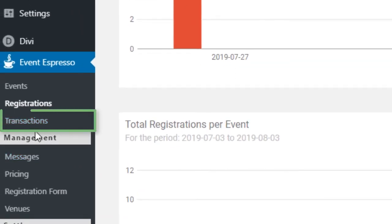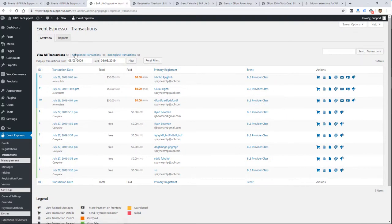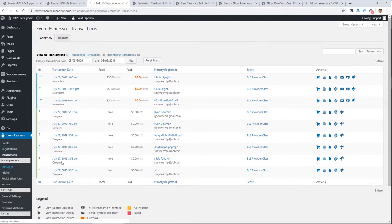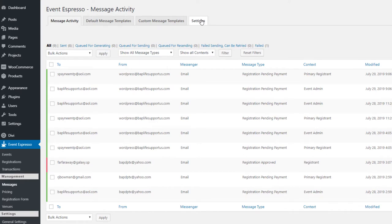If we go to the Management section, first let's look at Transactions — that's just going to show payment overview and reports for payments that have come through. In Messages, these are the emails that have gone out. So you can manage the templates there and change some settings for how emails are handled. When someone registers, an email will go out to them and also to you as the admin for the website.